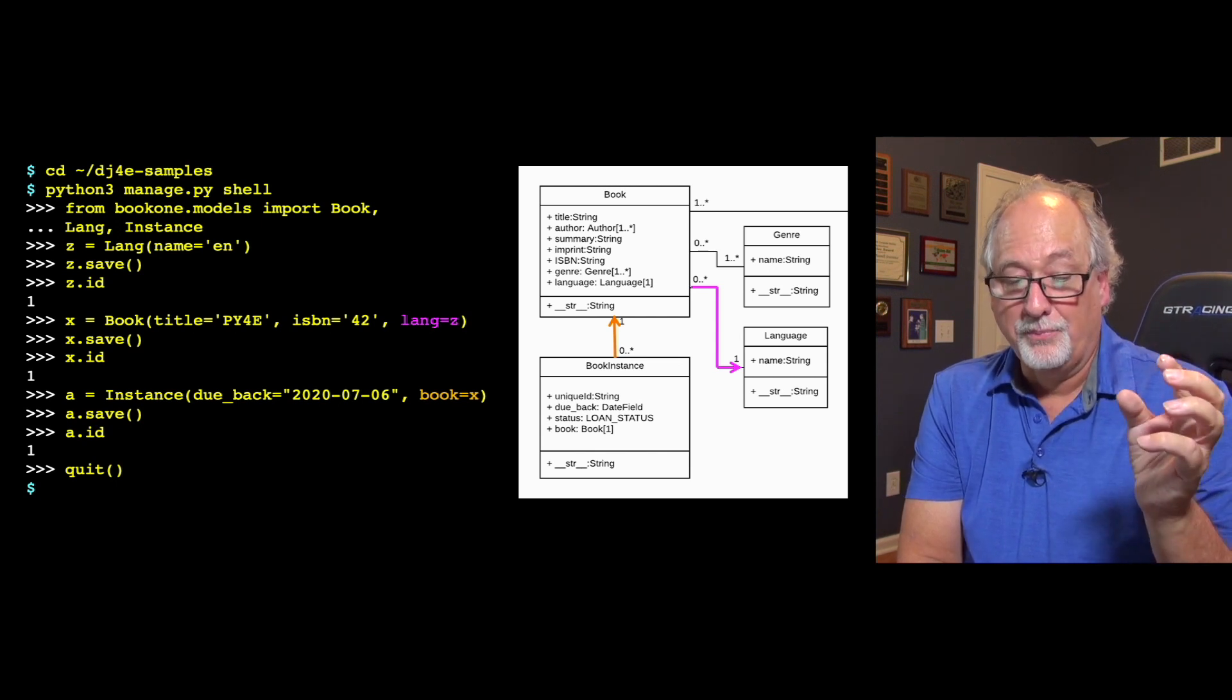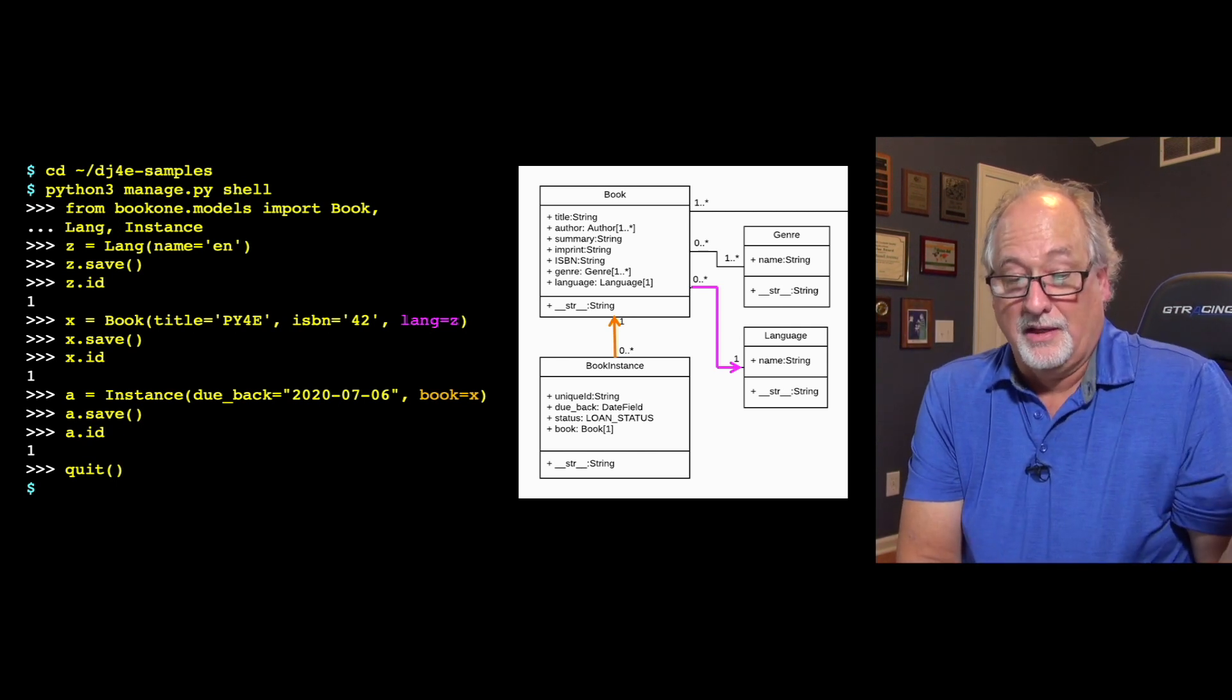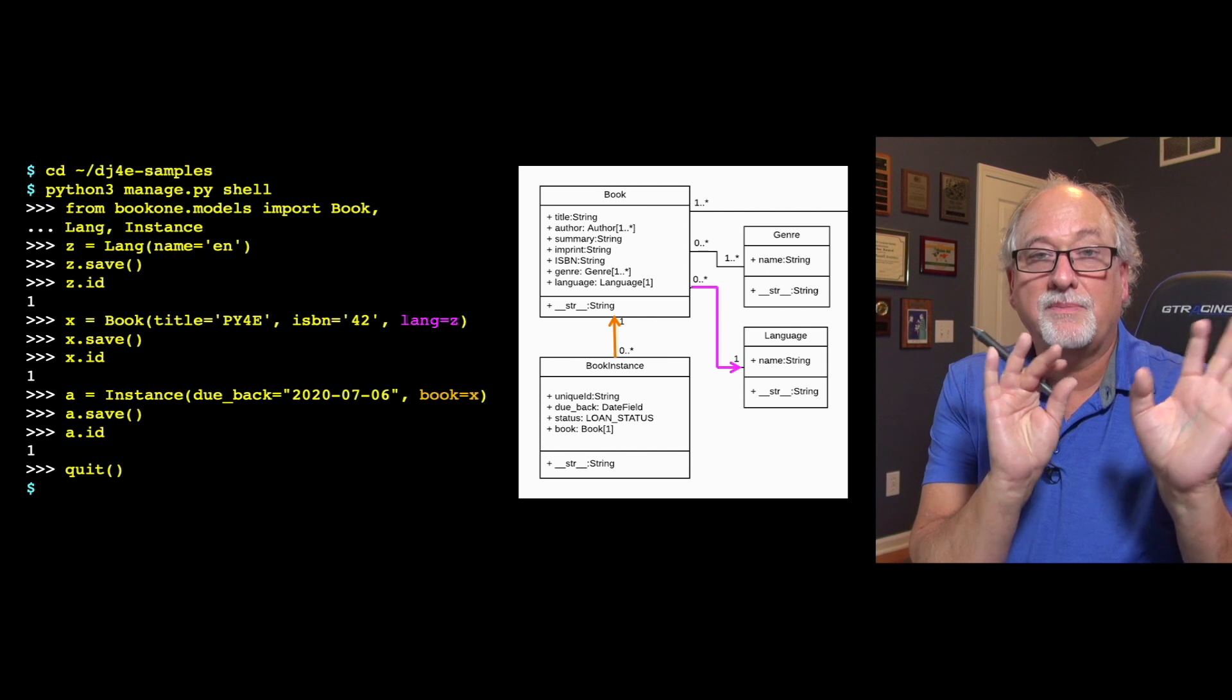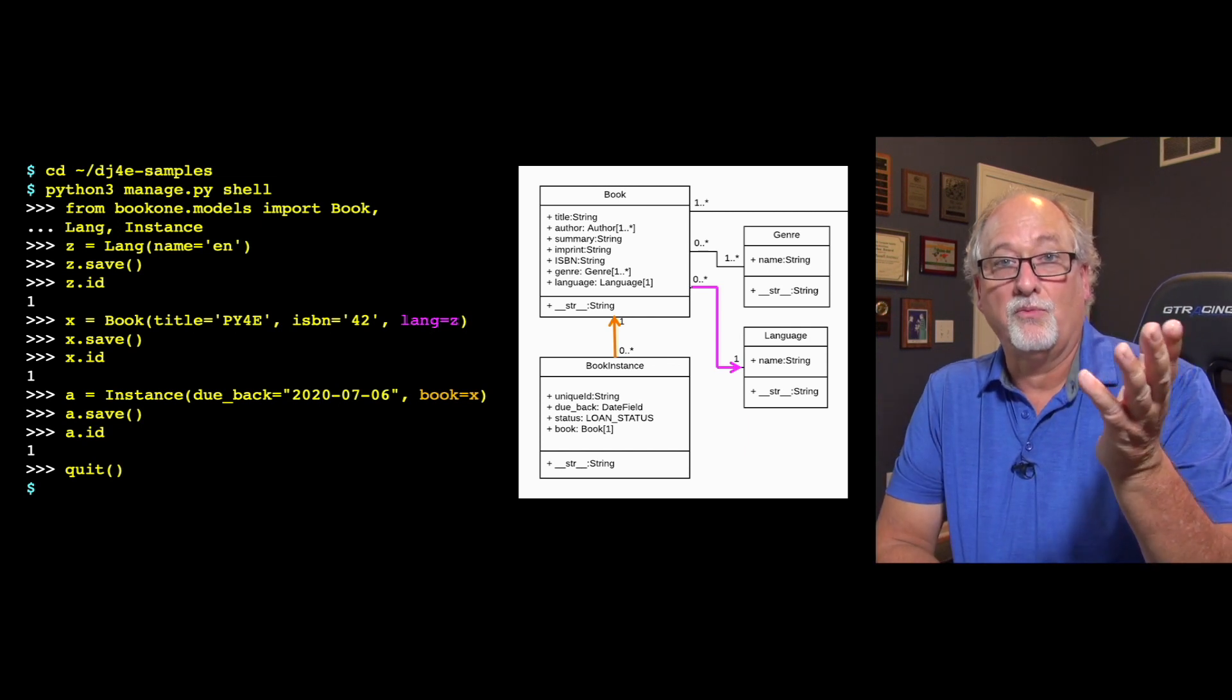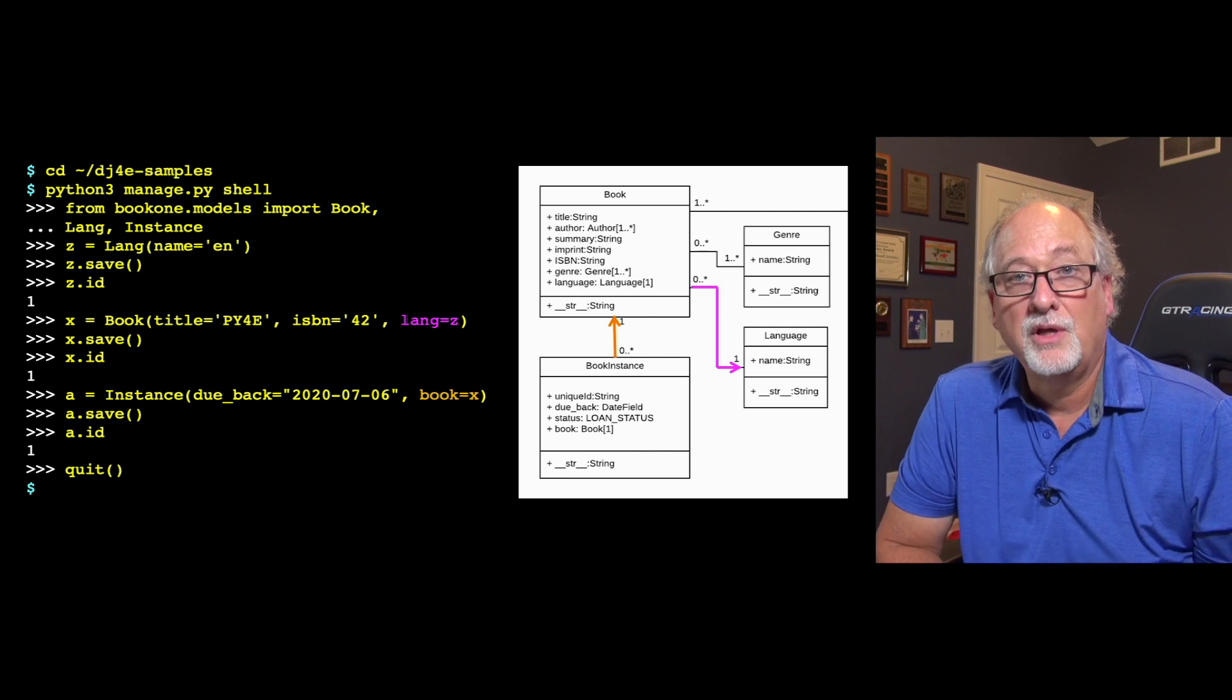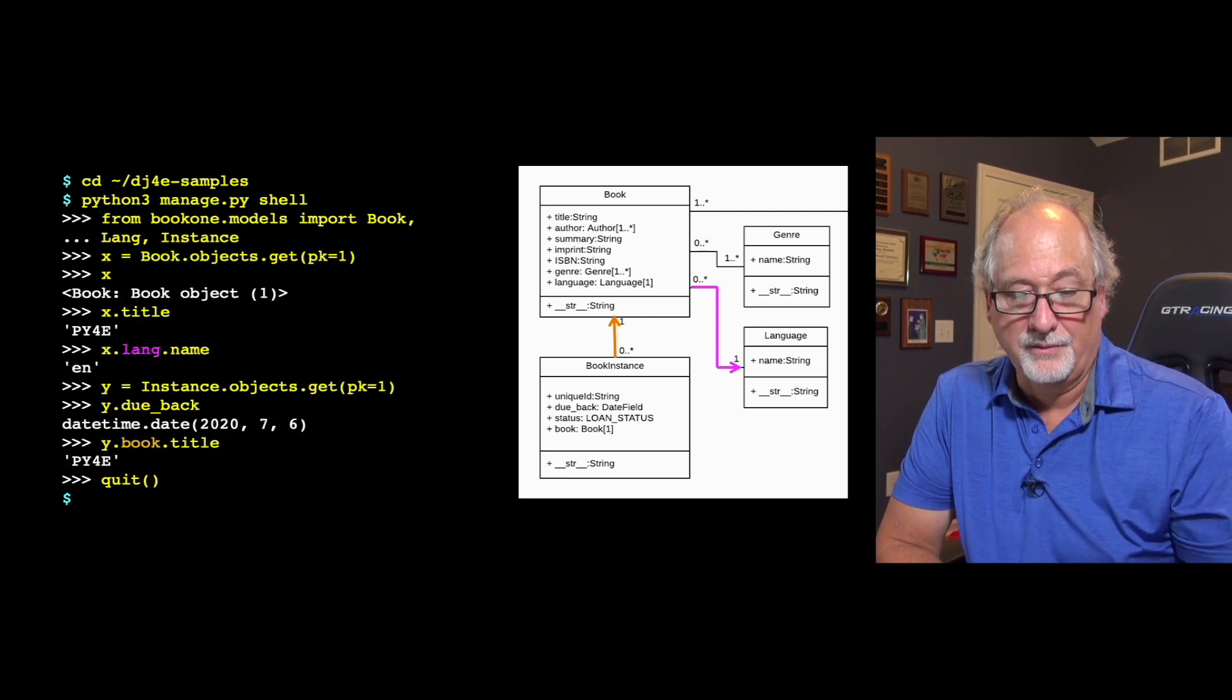You just say, look, I have a book and its language is this thing. I don't know what its ID is. You should please make me a column and do all this magic stuff. So much of the bookkeeping of these one-to-many relationships or foreign key relationships in general in Django is just done automatically.